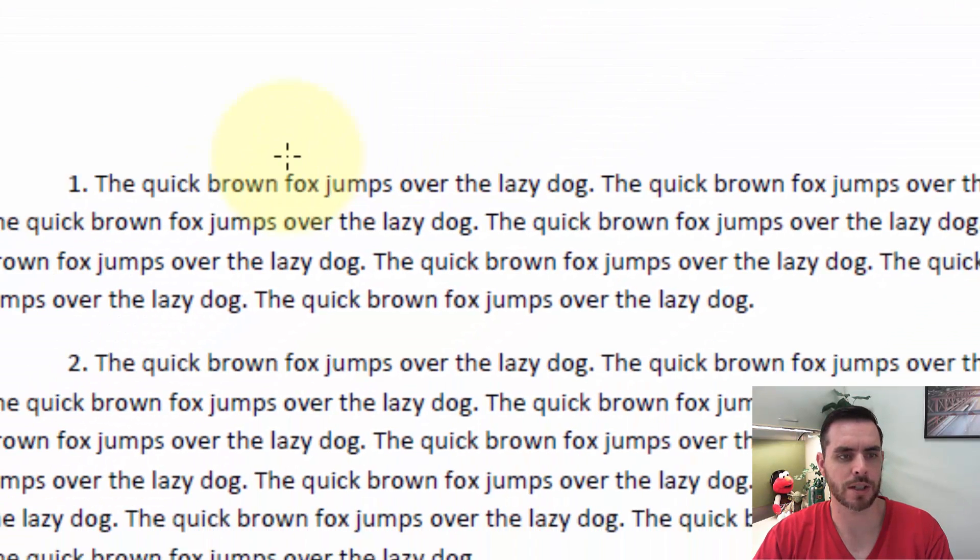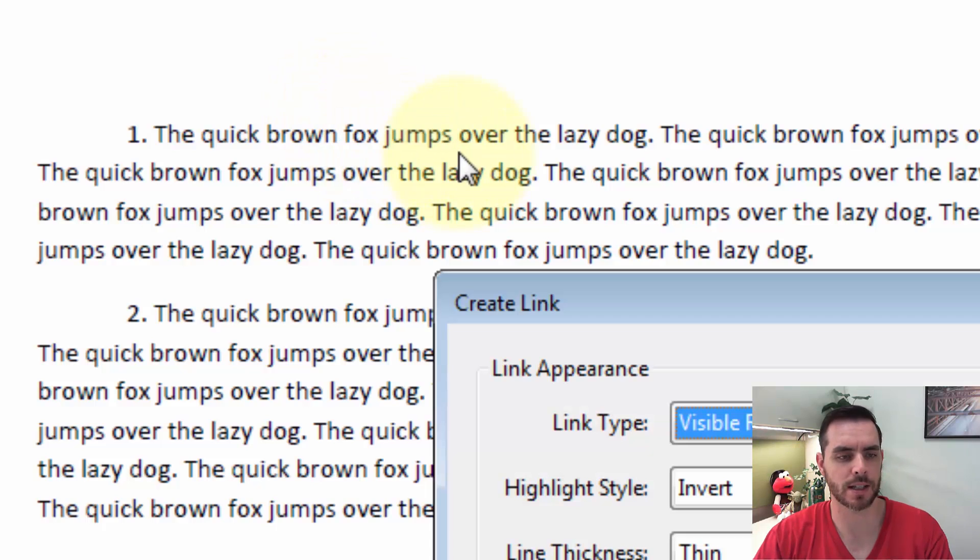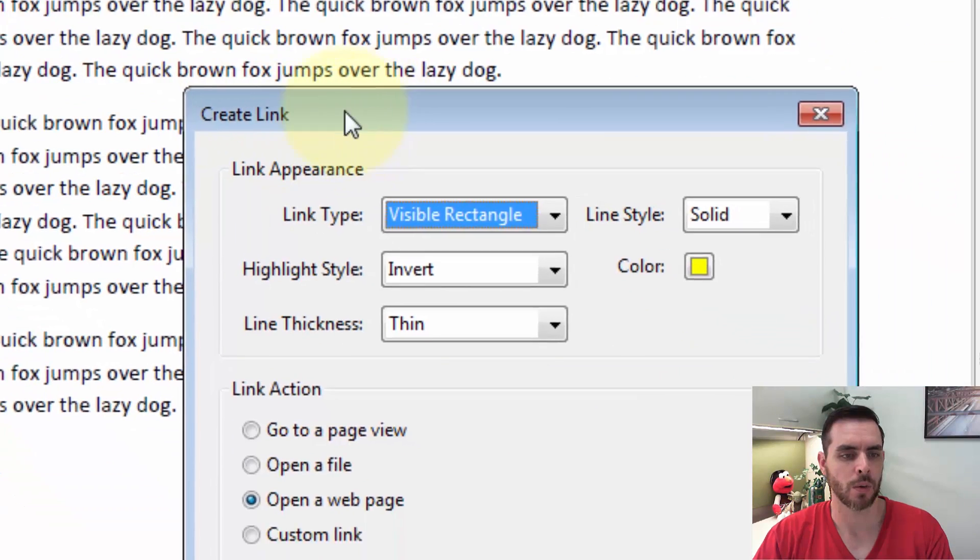Now, using the Selection tool, we'll click and drag to make a box. Then when we release the click,